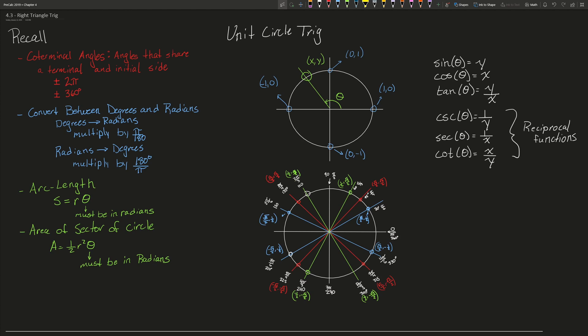The next thing we need to know is how to convert between degrees and radians. To convert from degrees to radians you multiply by pi over 180, and to convert from radians to degrees you multiply by 180 degrees divided by pi.